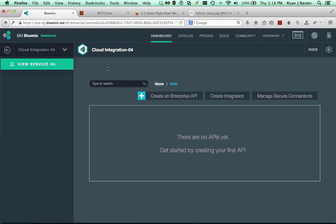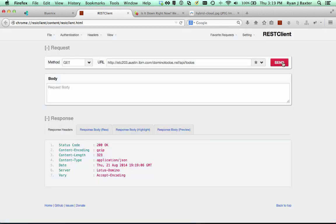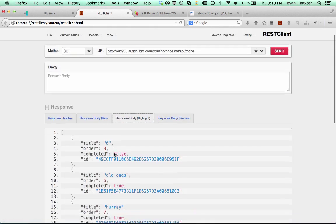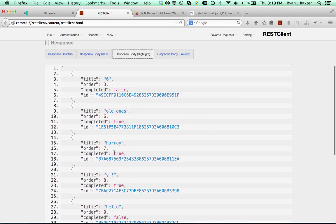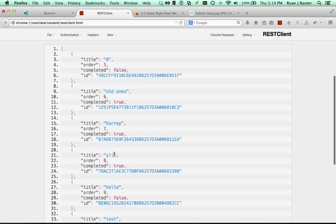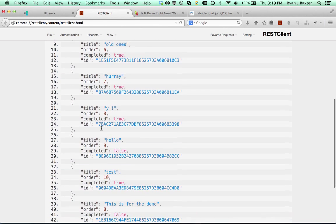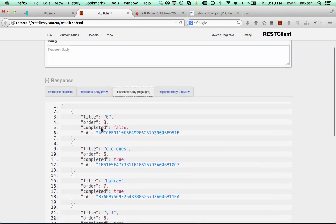First, I'd like to show you the REST API. A very simple REST API that is returning some to-dos in JSON format. If I execute this REST API and we go to the response body here, we see that it's just a very simple array of JSON objects that have title and order, and whether they're completed or not, and then an ID. This is a pretty standard, pretty simple REST API.